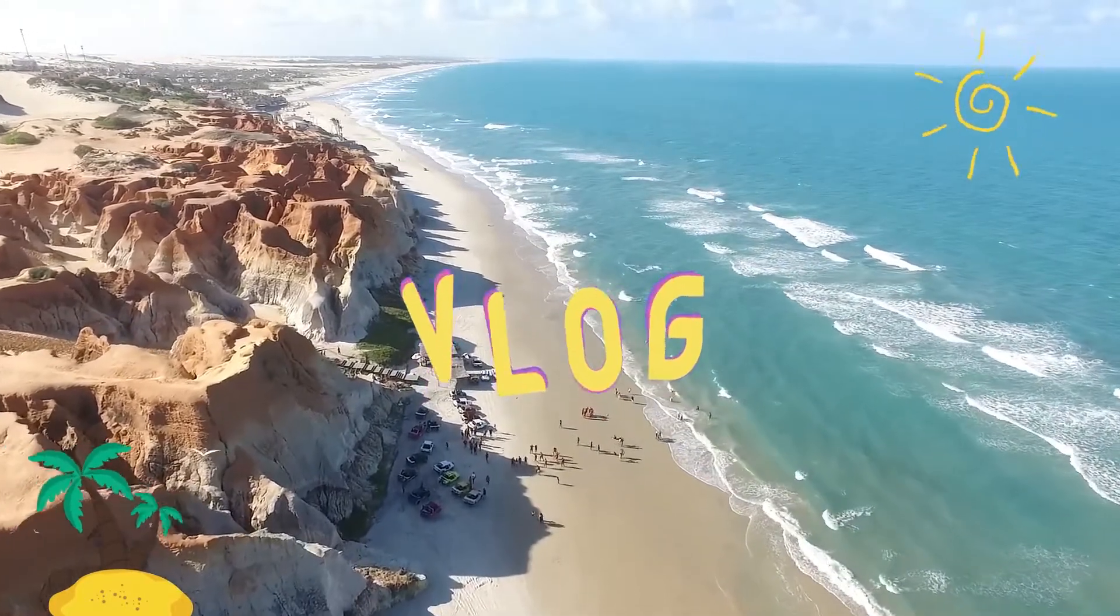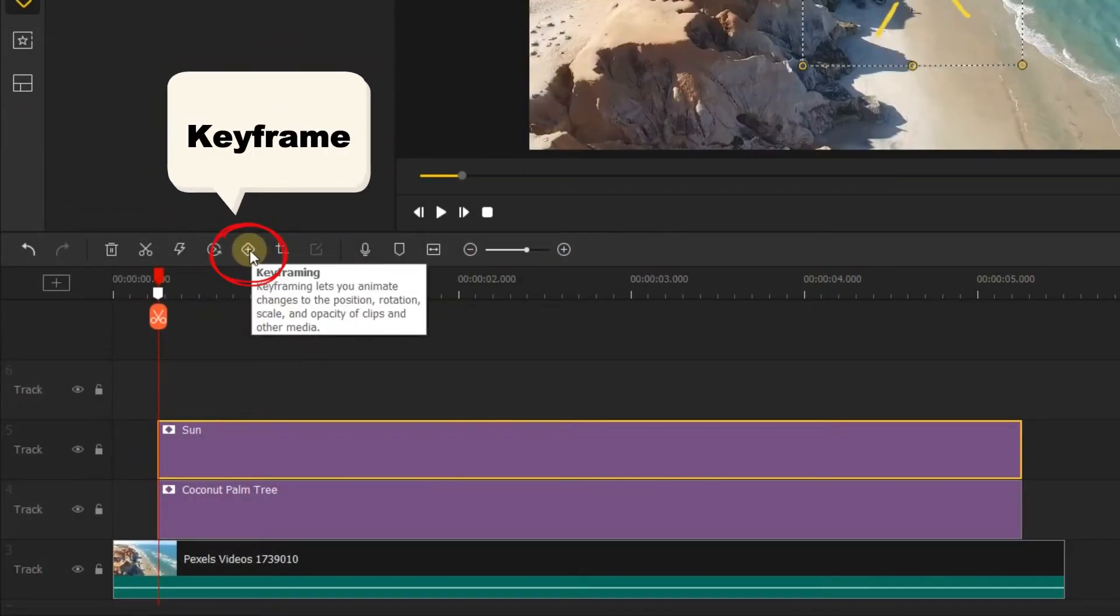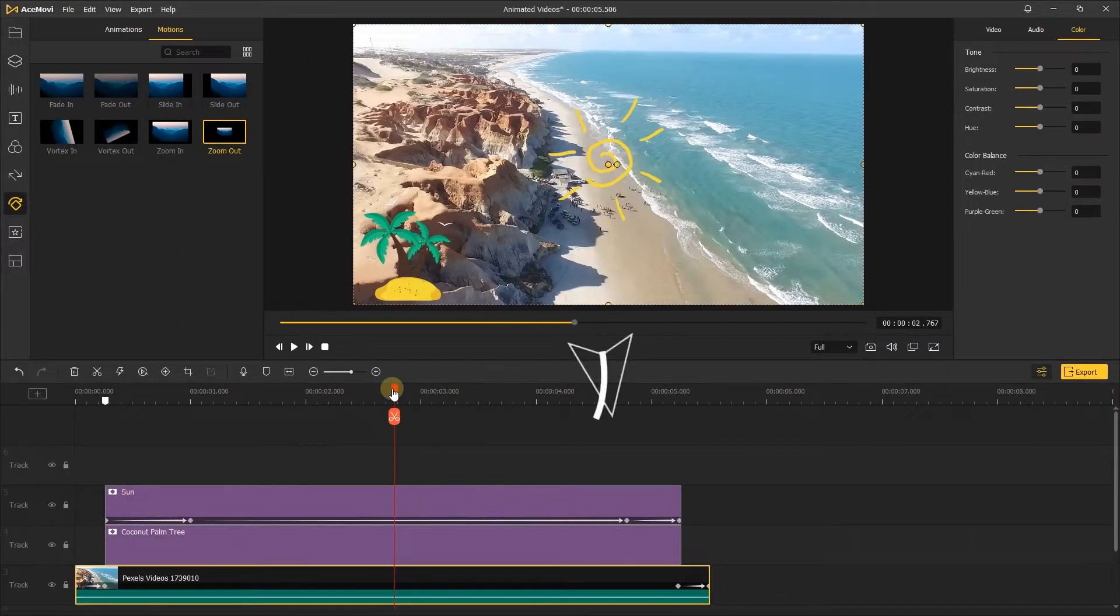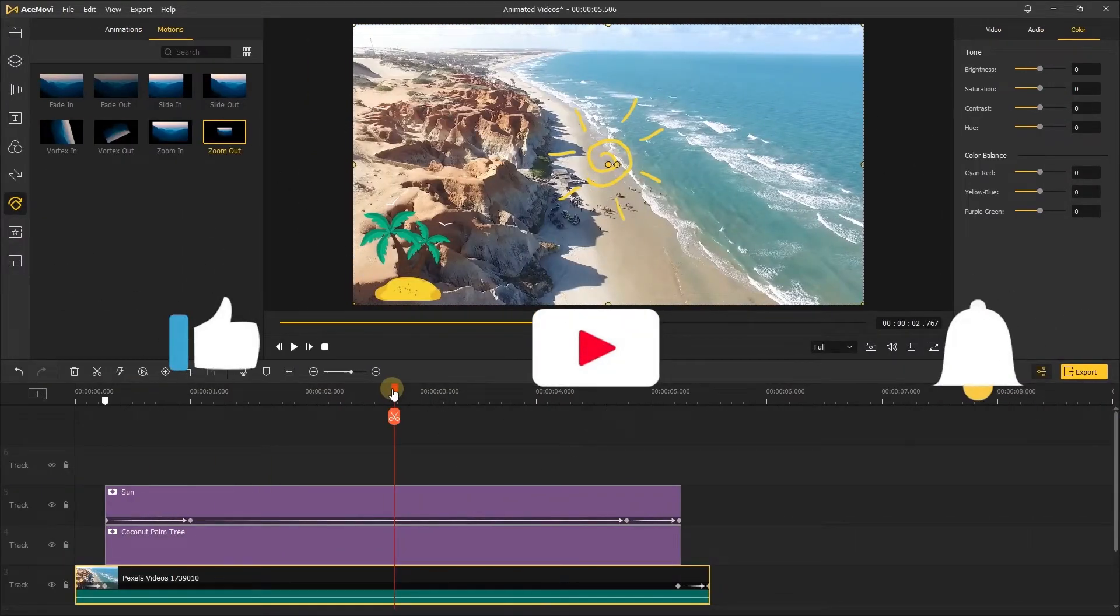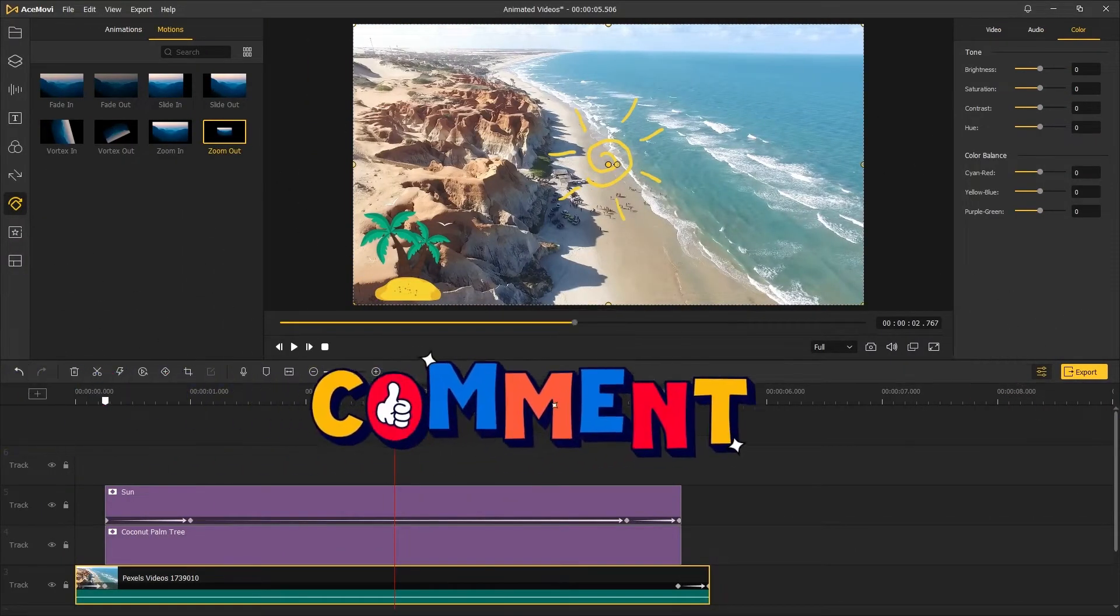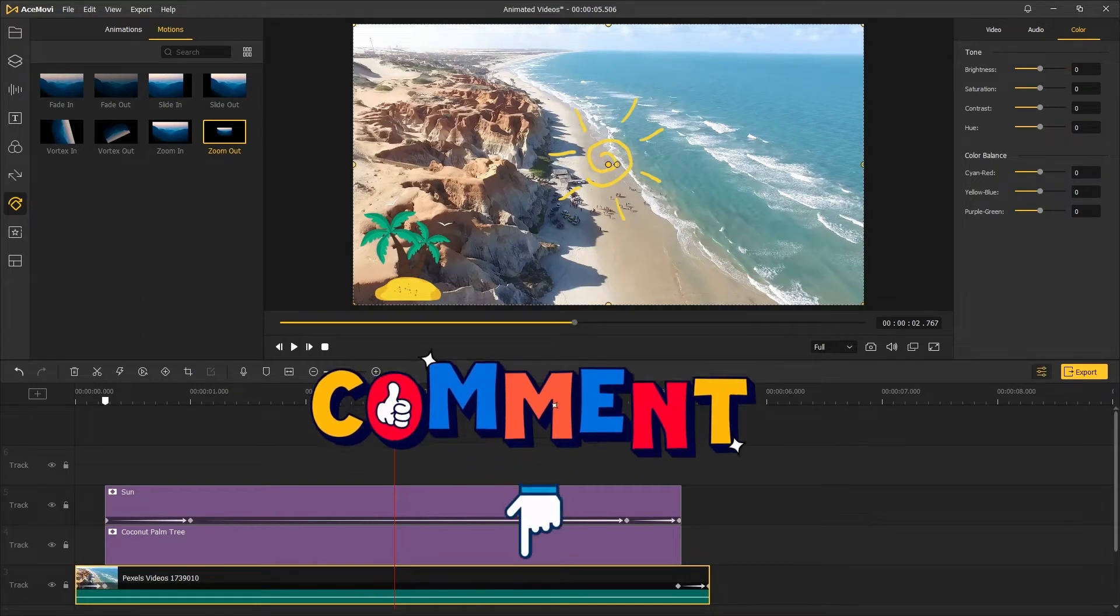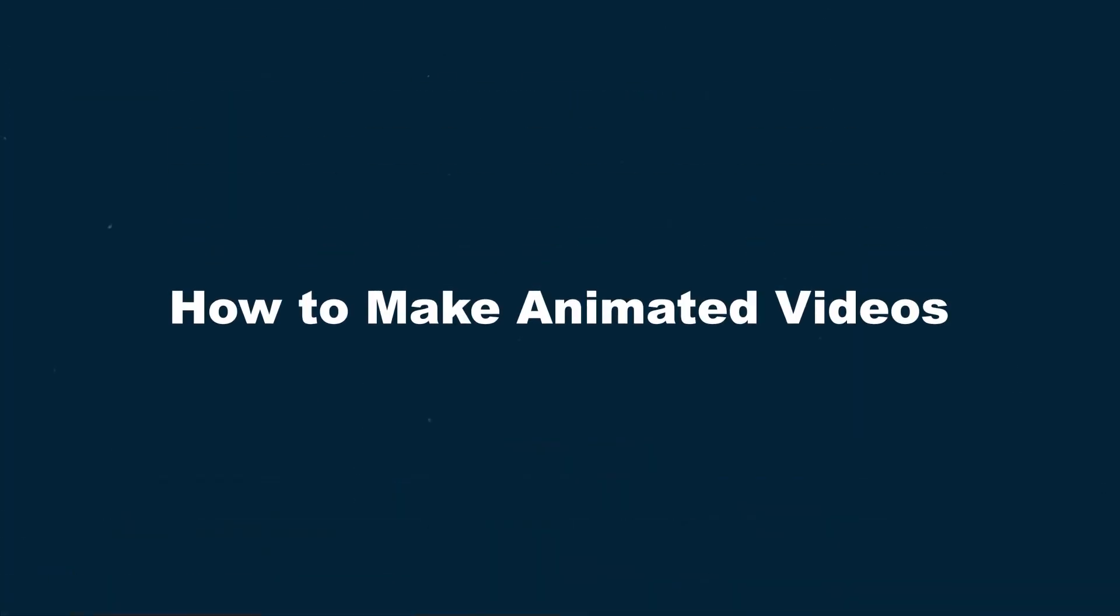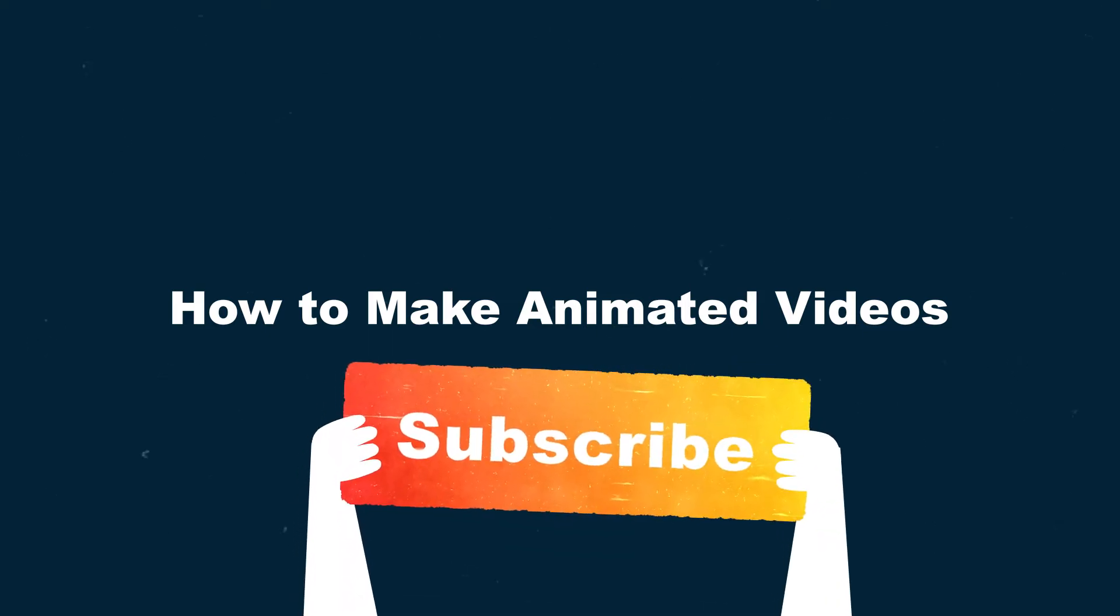In slideshow and tutorial videos, we create animations to convey important information at specific points in the video. Here I'll show you two ways to make it with Acemovie. Before we begin, don't forget to subscribe and ring the bell so you never miss a new video.